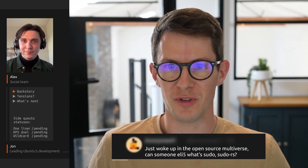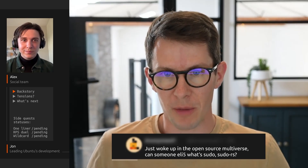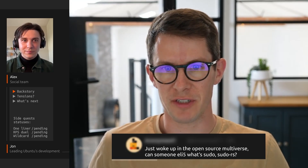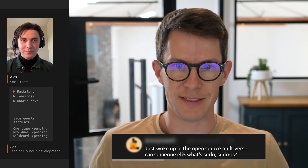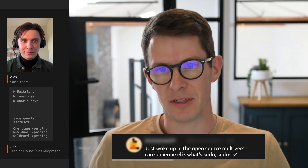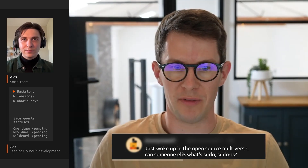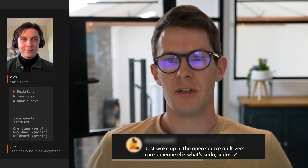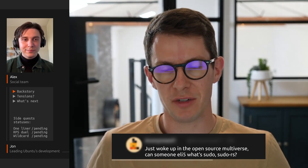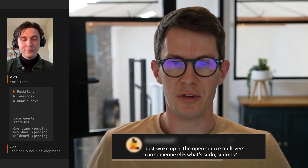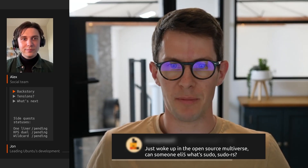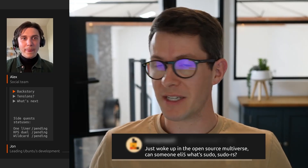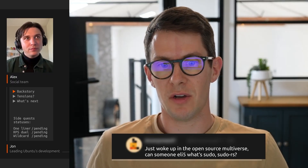Can someone explain like I'm five what sudo and sudo-rs are? So sudo is a really common command on Linux that's used to temporarily elevate privileges. If you need to run a command as an administrator and your normal user isn't an administrator, you can type sudo before that command and it will offer you the chance to enter your password. If you get your password correct, it will run that command in the context of the administrative root user on Linux. Sudo-rs is a modern re-implementation of that tool. The original was written about 30 years ago. Sudo-rs aims to re-implement that tool from the ground up as a clean implementation in the Rust programming language, with the goal of better memory safety and a more resilient implementation.